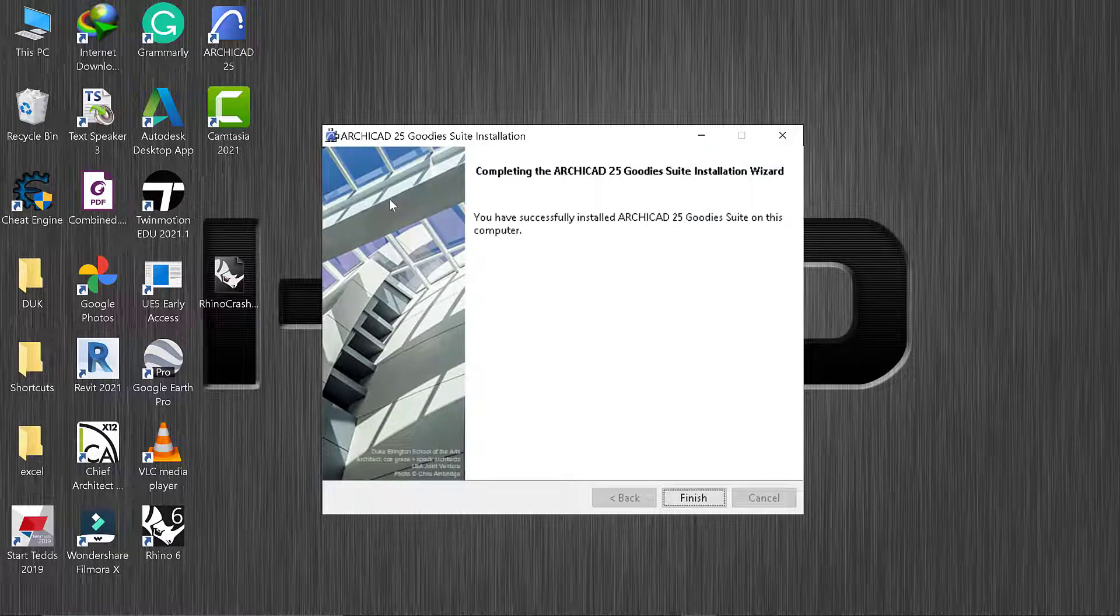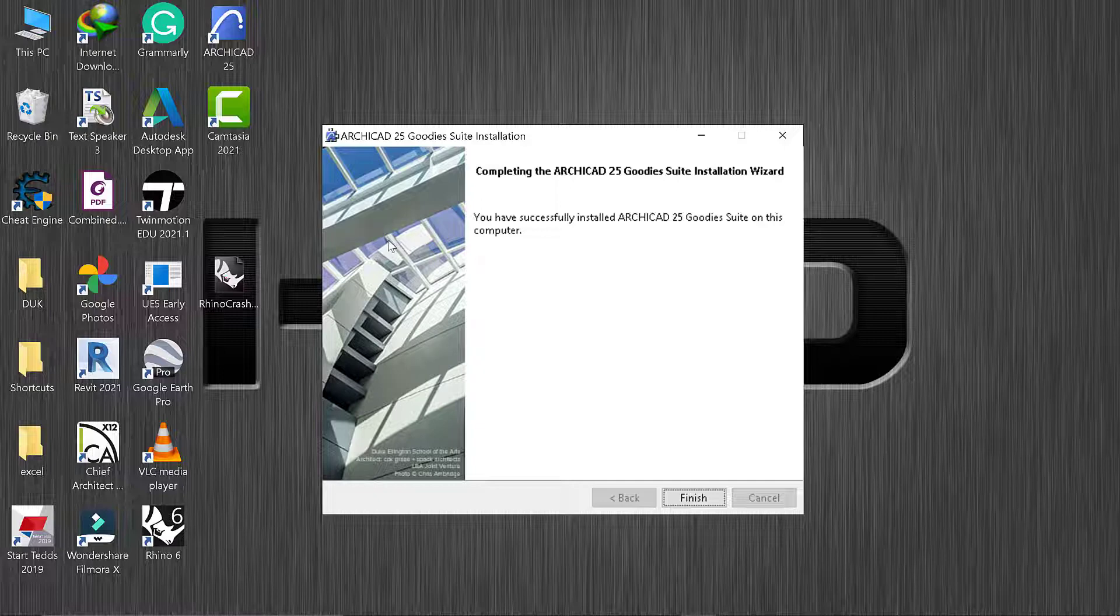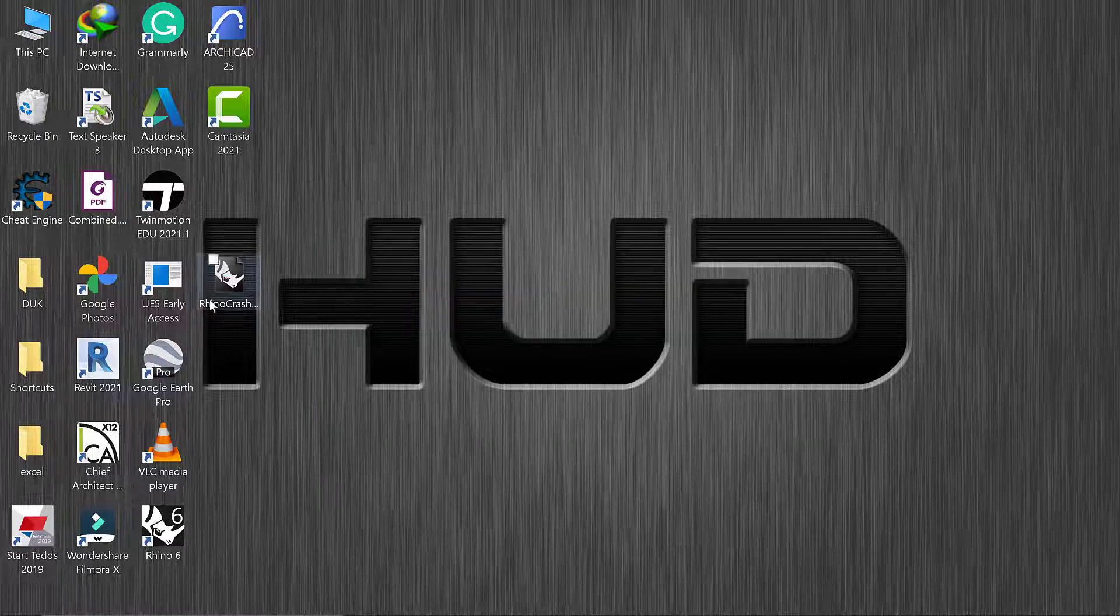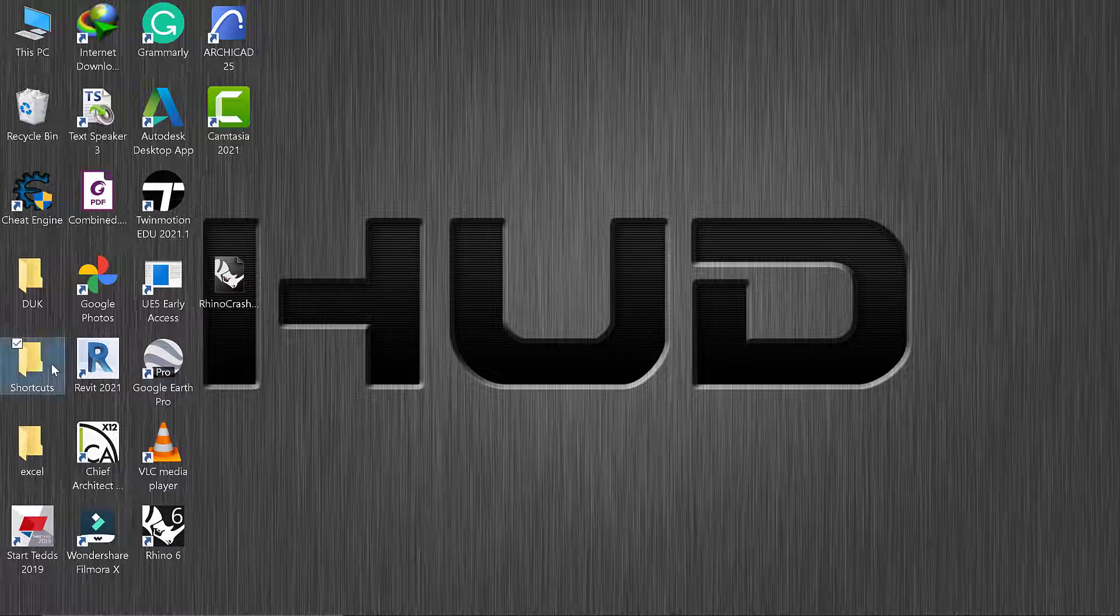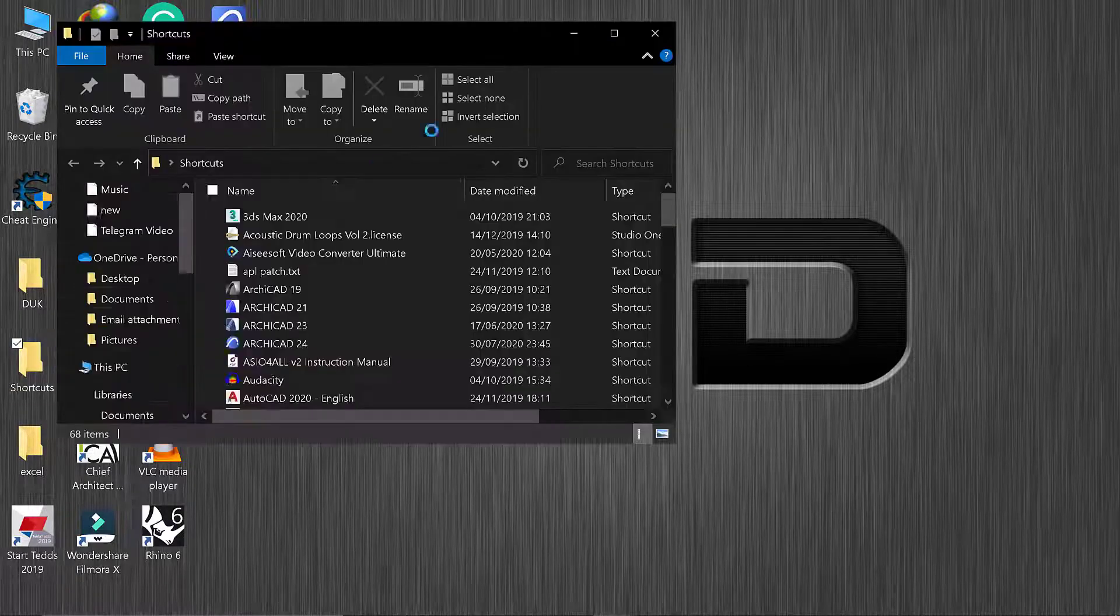Once you're done with the installation, you finish.